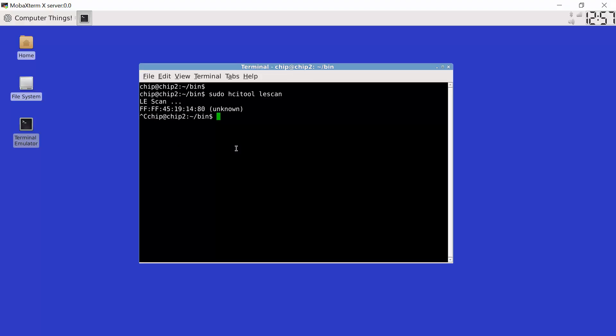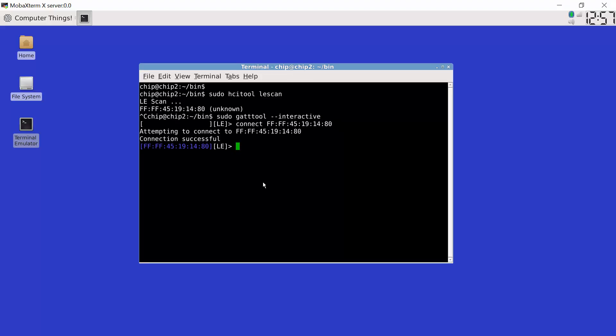What I can now do is I can run a second tool called gat tool. Notice the three T's, gat tool. Now gat tool, gat rather, is part of the specification of Bluetooth low energy. It's a protocol used to communicate between Bluetooth low energy devices. So I start it in its interactive mode. And then I issue the connect sub command to connect to my device. And it says we are now connected. So there's now a connection between the Chip and my Bluetooth low energy device. Well, that's great. Now what?